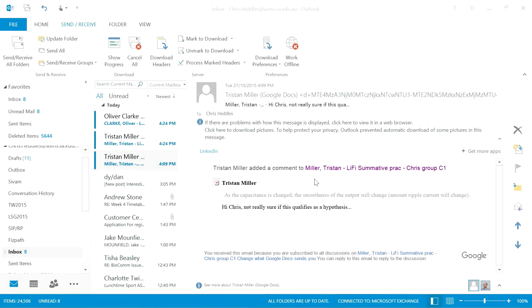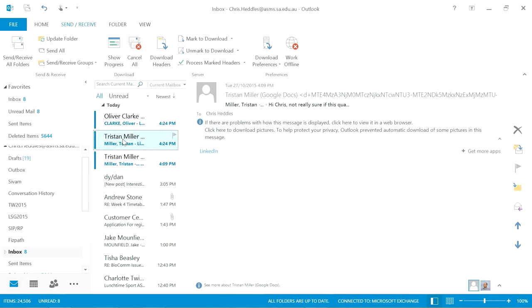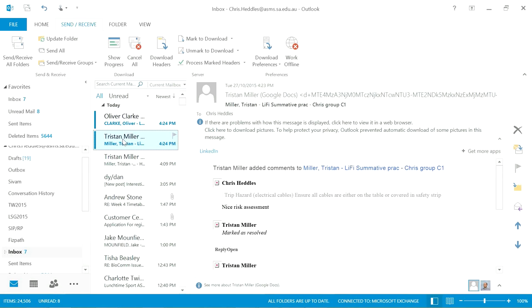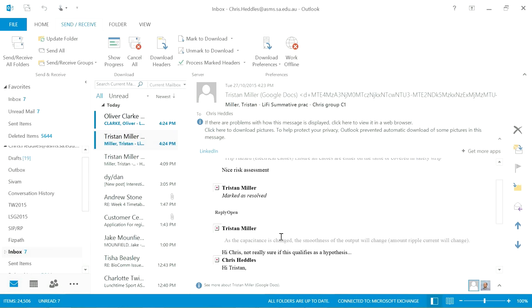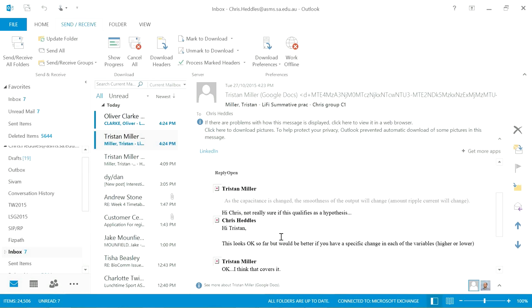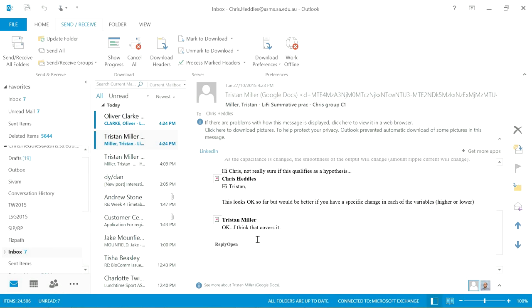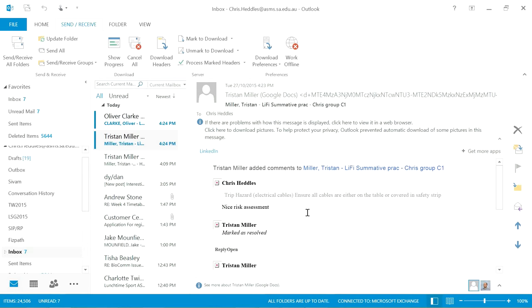OK, looks like another email from Tristan, another one from Oliver, so I might just look at Tristan's first. Let's see what Tristan's got to say. OK, so he's replied to a few of the comments in his document. He's resolved that comment, so I don't need to go and do anything about that. OK, so he's replied to this one. I might just go and just give him confirmation that that is actually OK. He looks OK so far. Let's go see what he says.